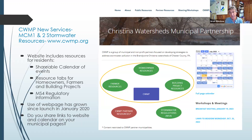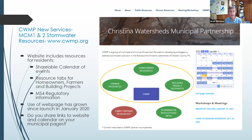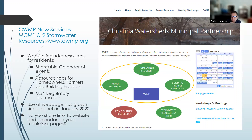A real easy way to satisfy one of your stormwater requirements is to have some printed material out in your municipal building. We're going to provide you some flyers today that you can insert your municipality's name into and have your own customized flyer.